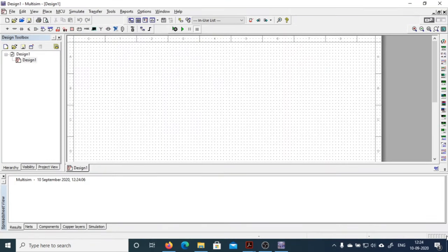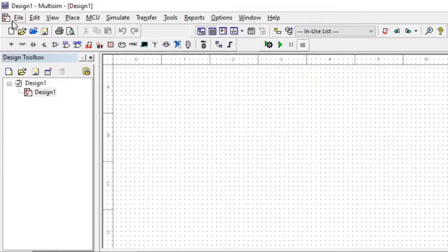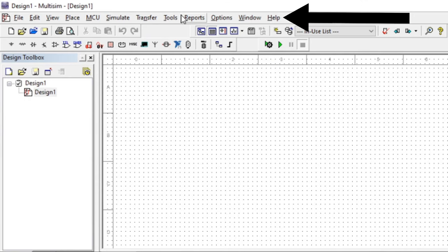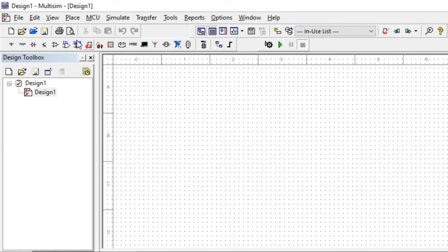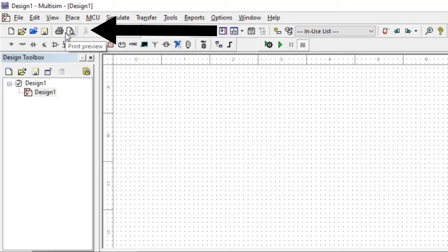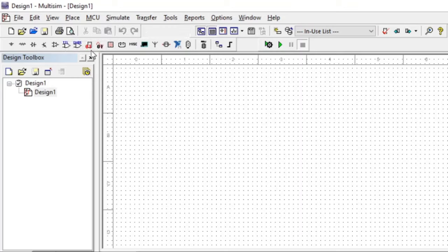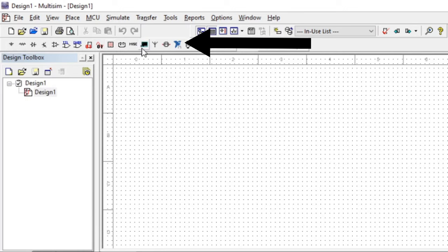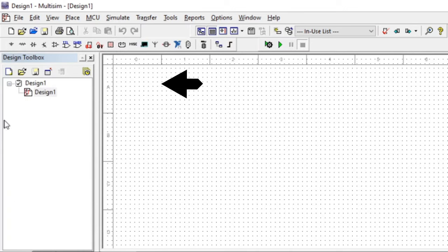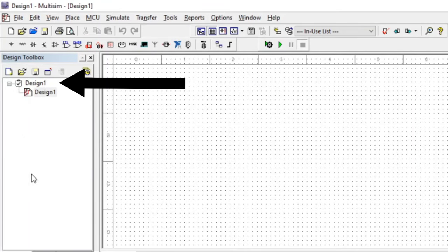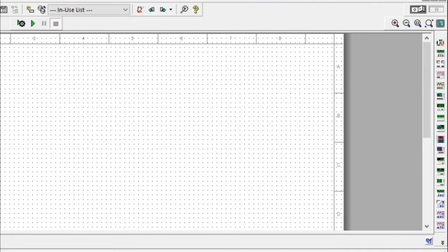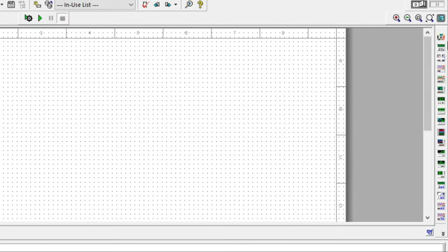This is how the interface of Multisim looks like. Let me brief you on some of the sections. This bar is known as the menu bar. The second one is known as the standard toolbar. Over here you can see the component toolbar, from where you can find the different types of components. This section is known as the design toolbar.